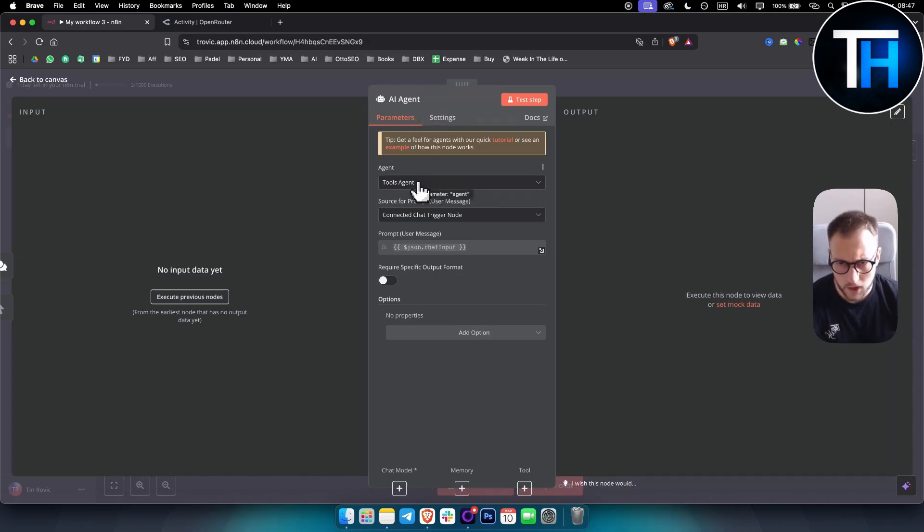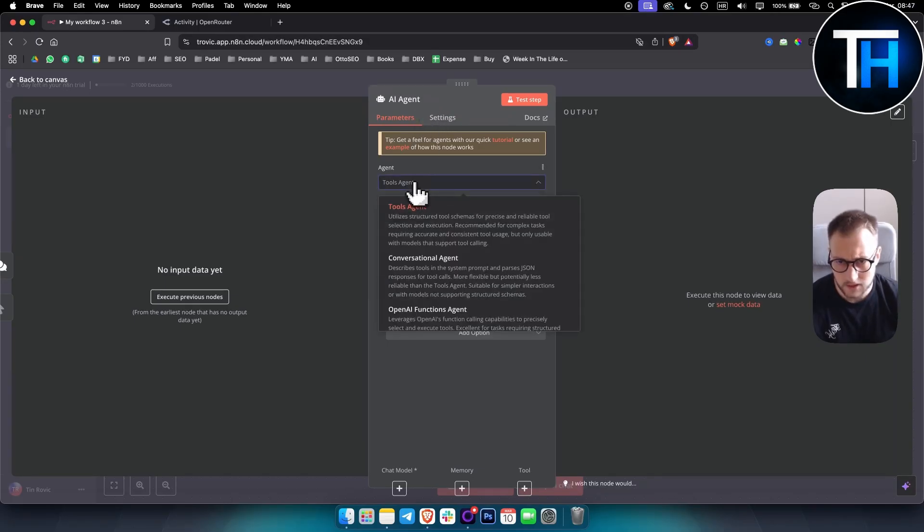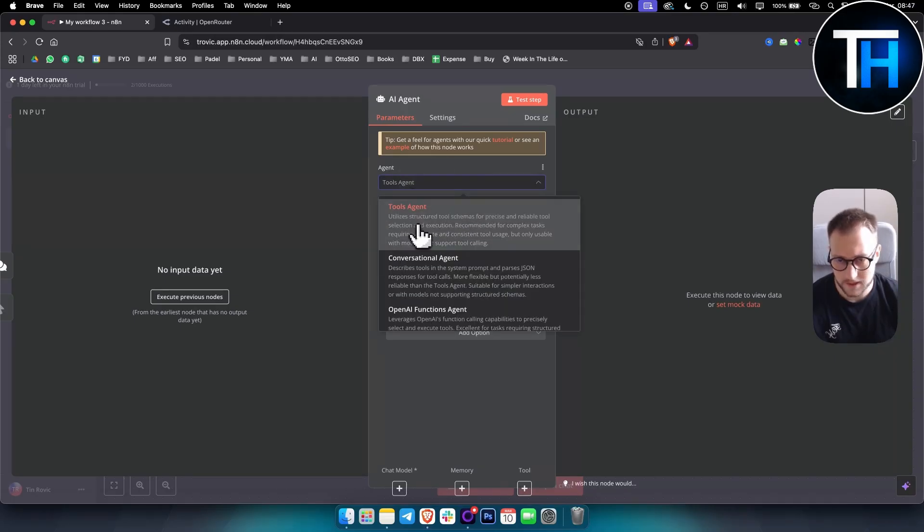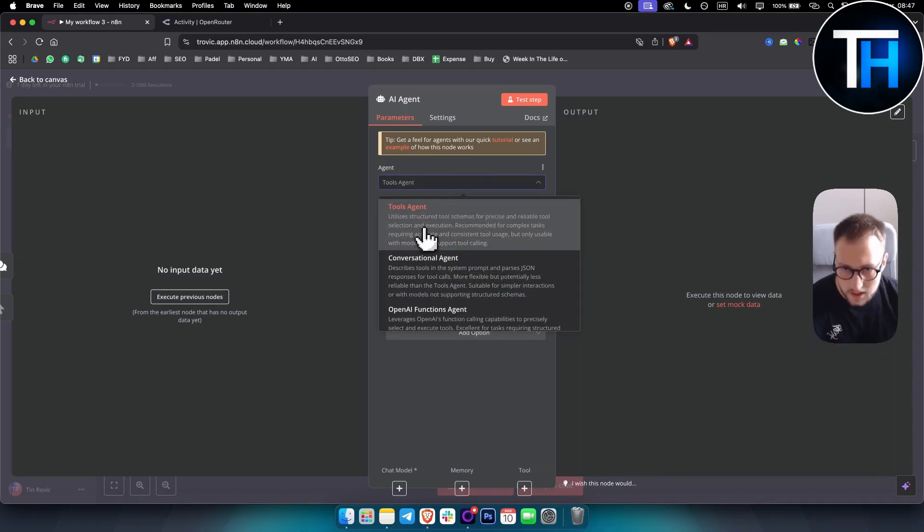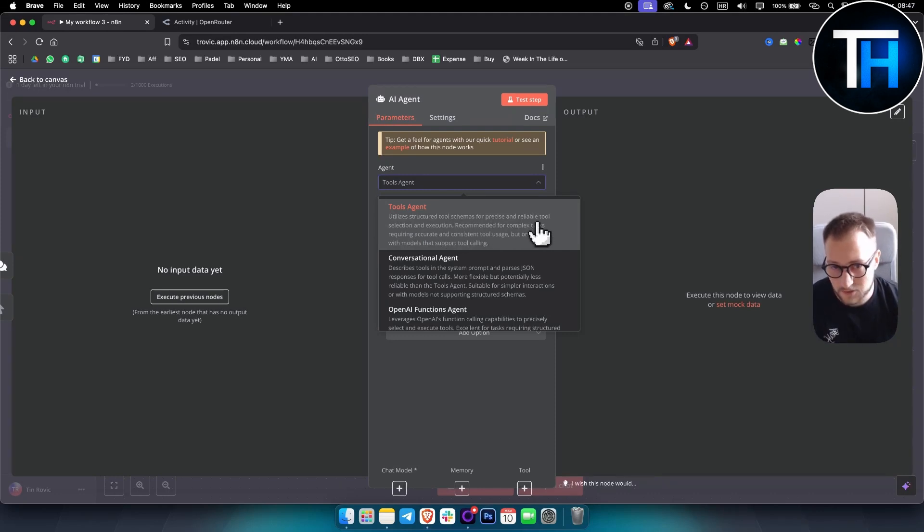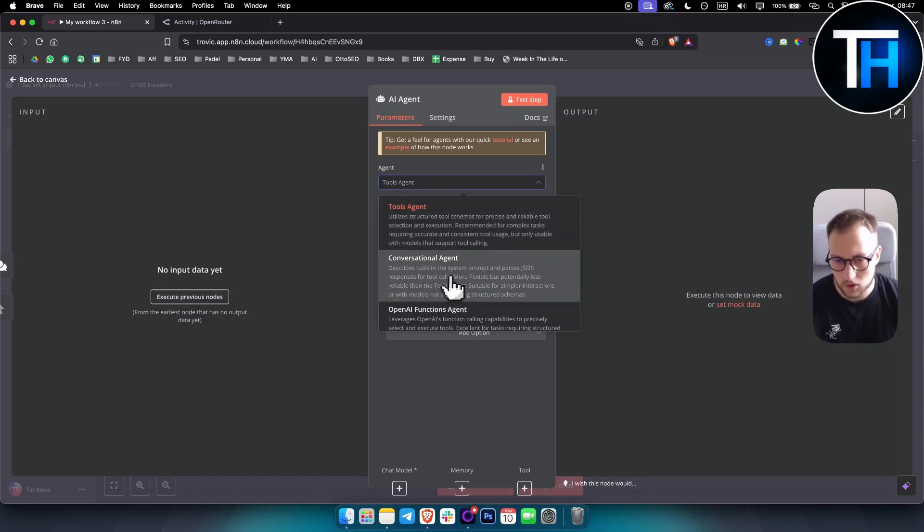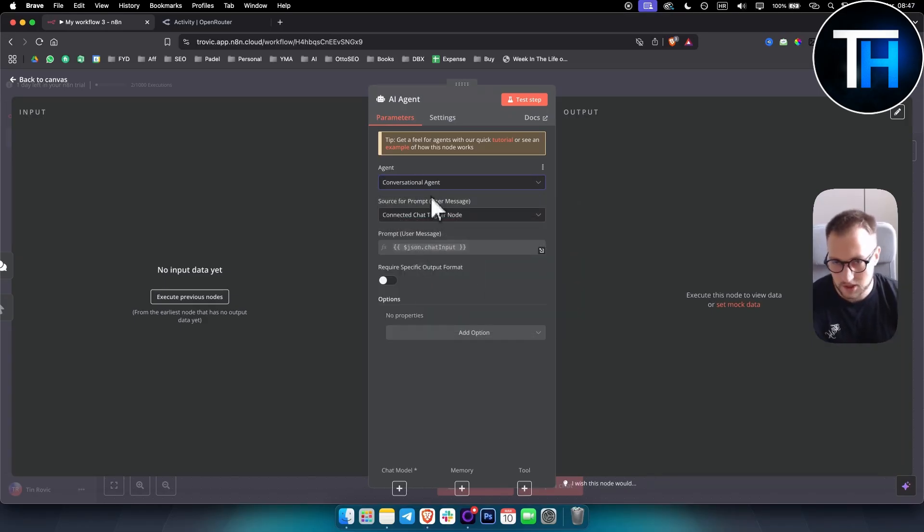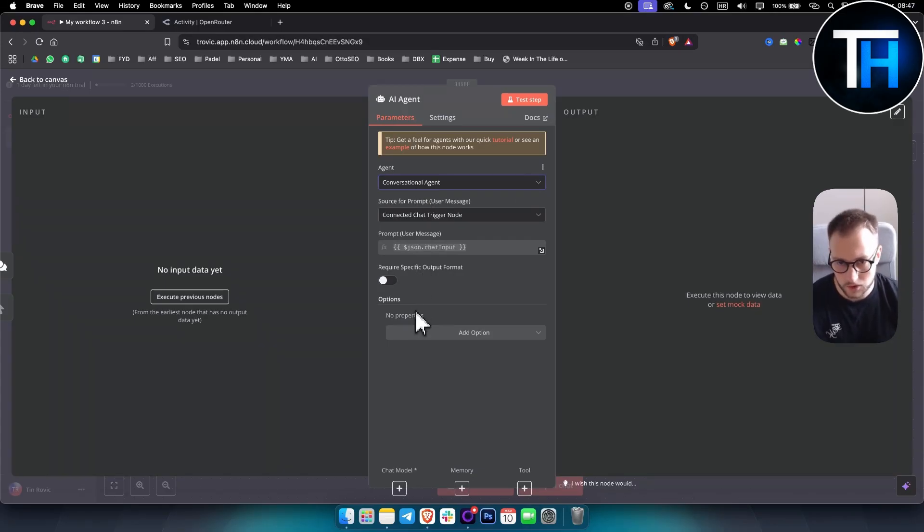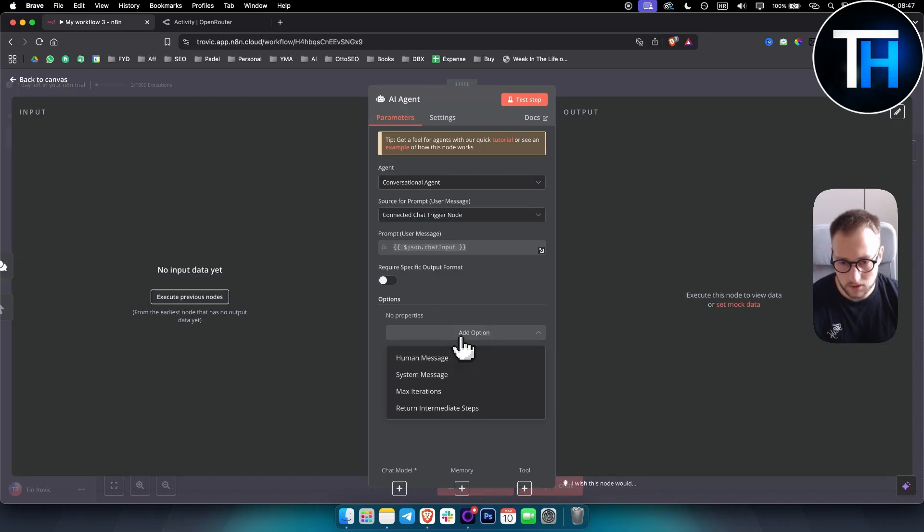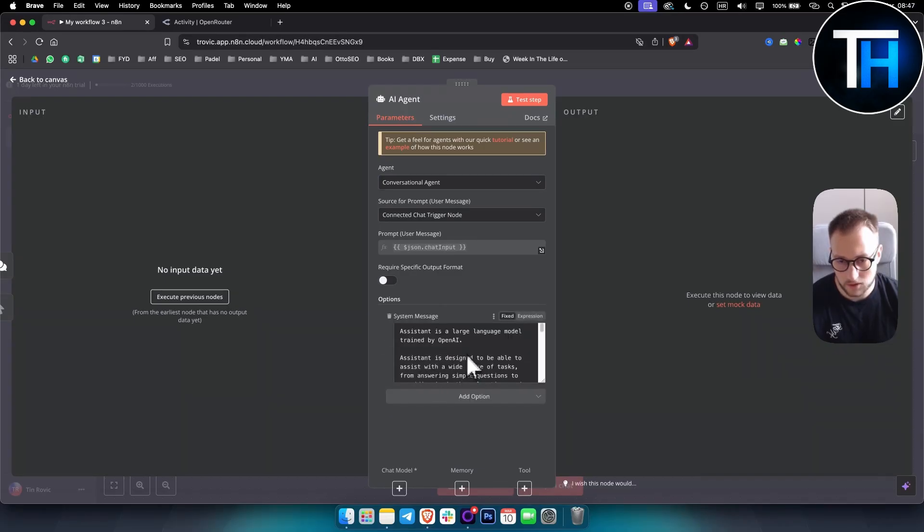Now what I like to do is I like to have a tools agent, depending on what you want to do. So for example, tools agent is usually utilized for structured tool selection and precise, reliable tool execution. This is recommended for complex tasks and stuff like that. Conversational agent is also good for this example that we're going to be giving. Now, as you can see, the prompt is going to be Jason chat input prompt. And obviously we can also have a system message here, we can also add a prompt.